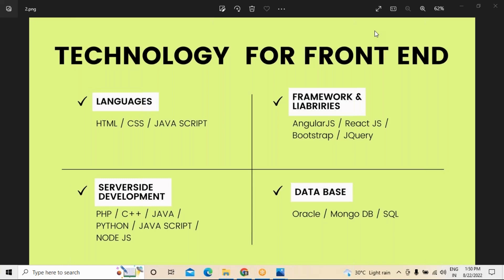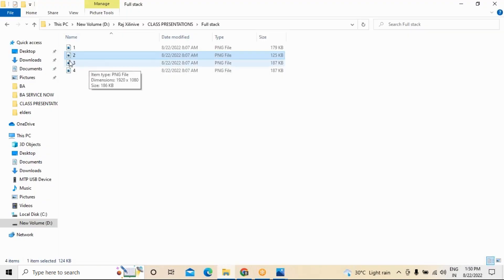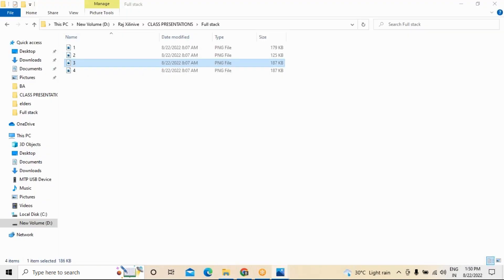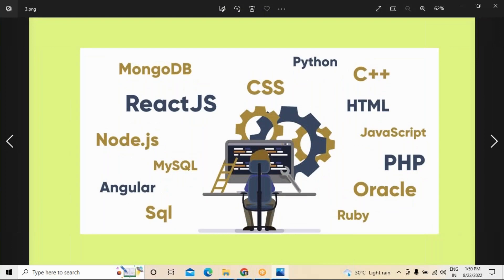So these are the four different levels: languages such as HTML for login page creation, frameworks like Angular.js and React.js, server-side development using PHP, JavaScript, Java, and Node.js, and databases like Oracle, MongoDB, and SQL Server. This is the overall technology diagram for full stack development, and this is how a full stack developer must connect all these areas. This is a visual presentation to give you a better understanding.